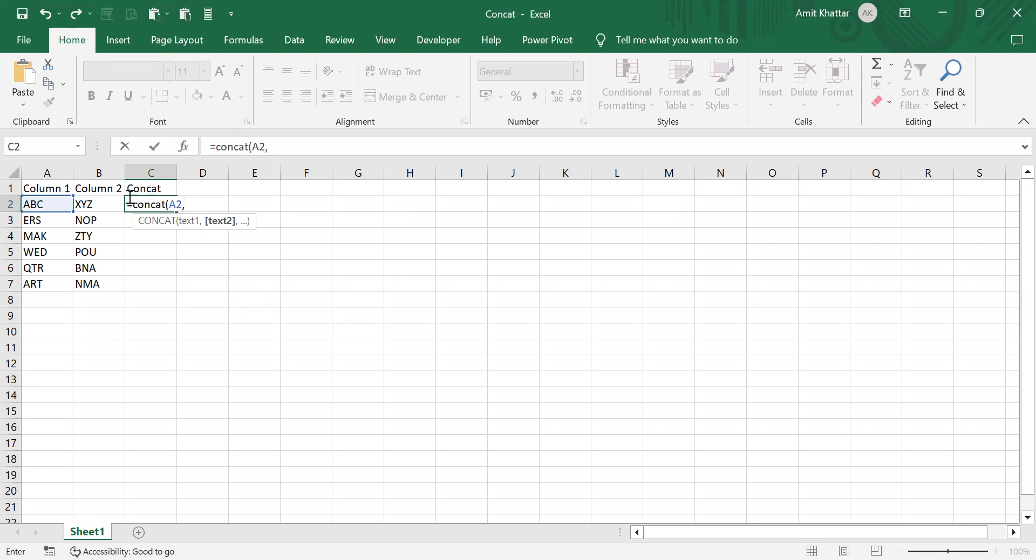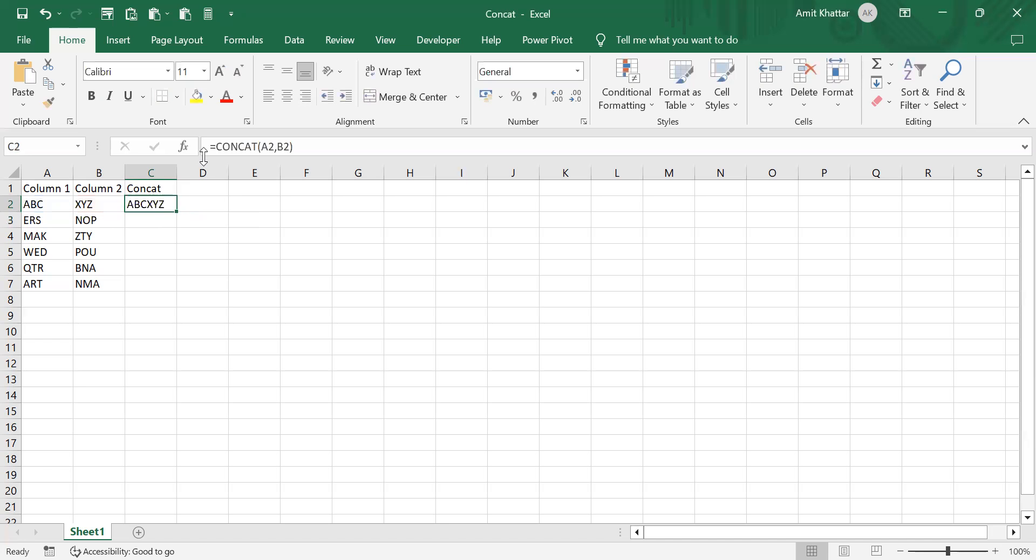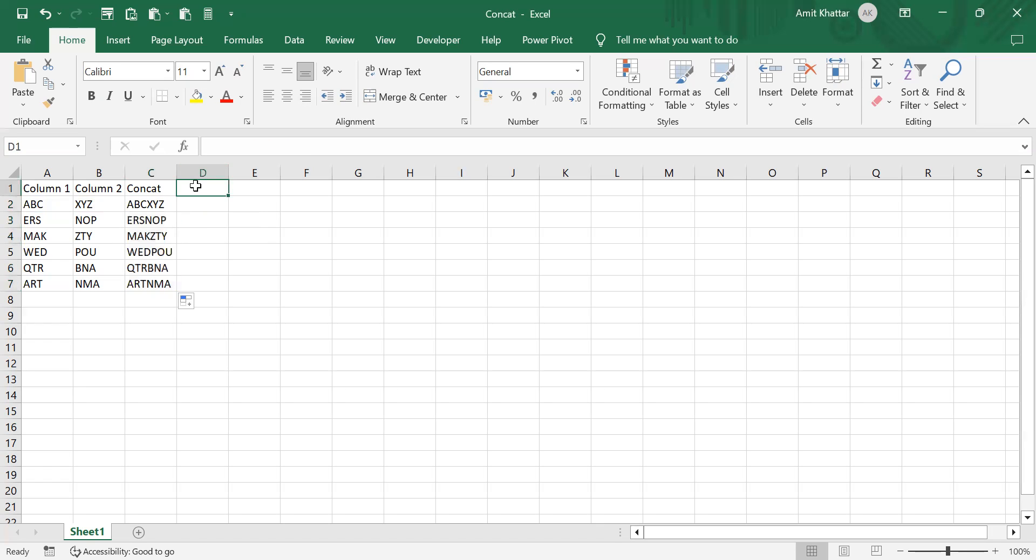and then I select this one, it will combine these two. If I just click on this dot it populates across. Now suppose I want to add a space between the words. If I write concatenation